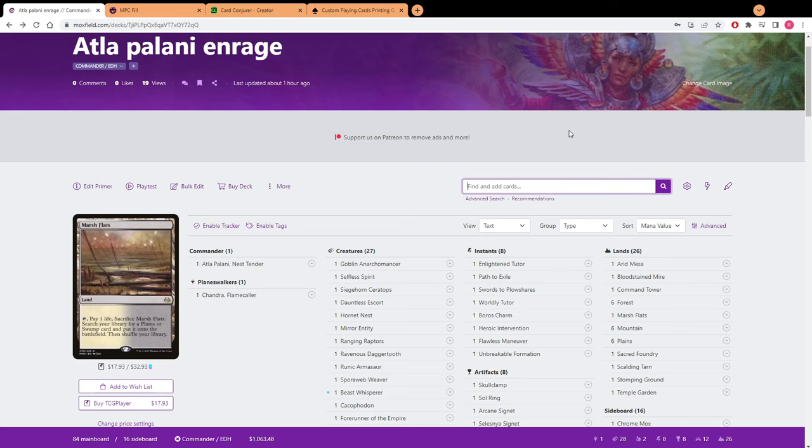What's going on guys, today I'm going to be teaching you how I went about making the proxies that I ordered off at MPC that you saw in my previous review video.